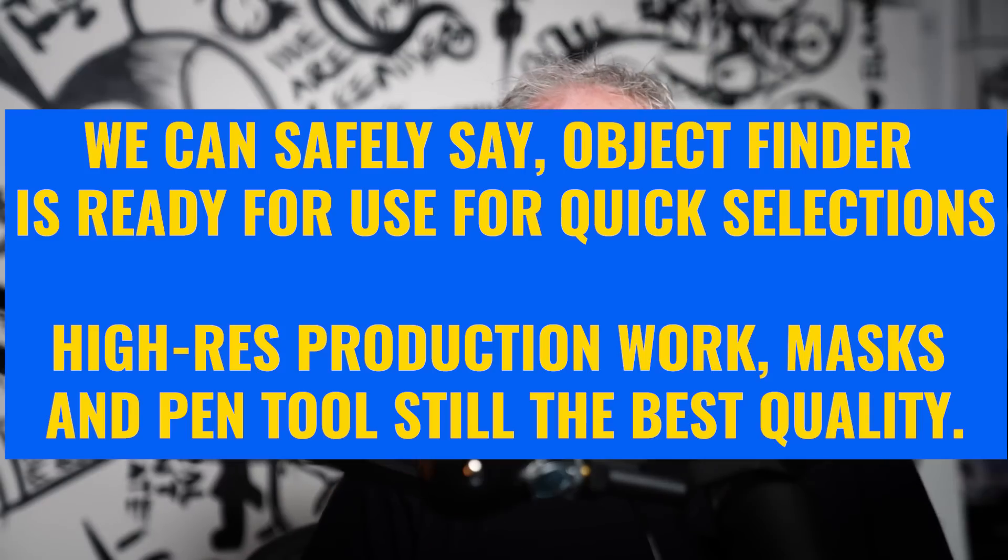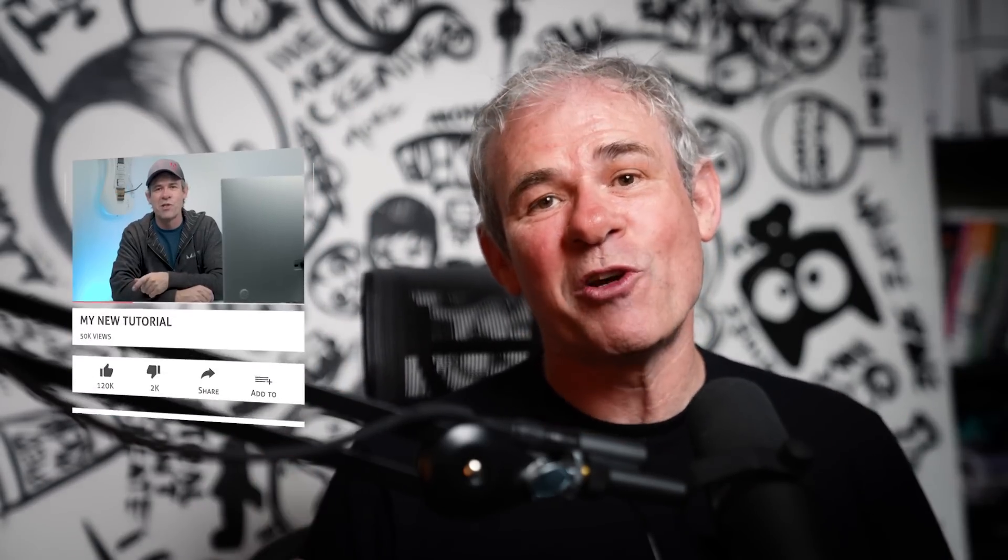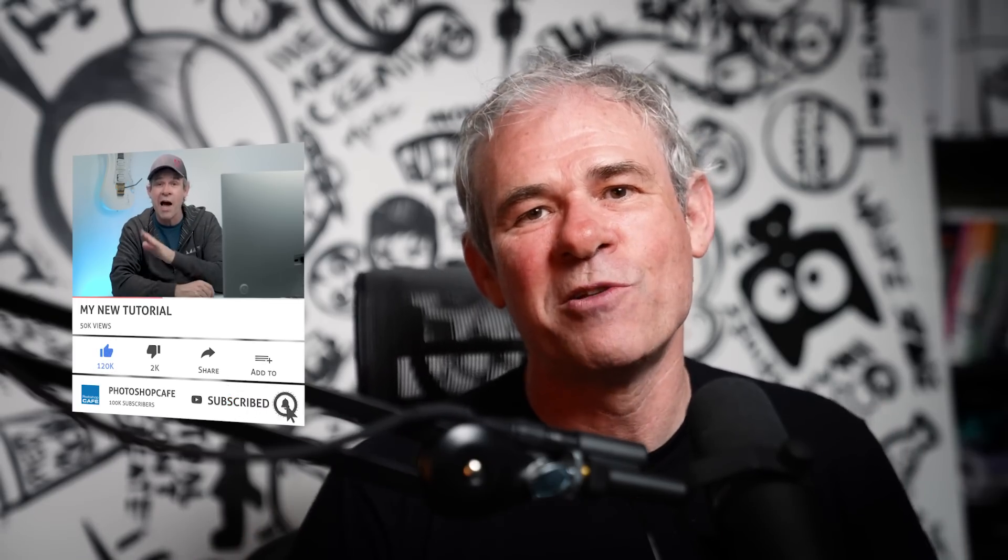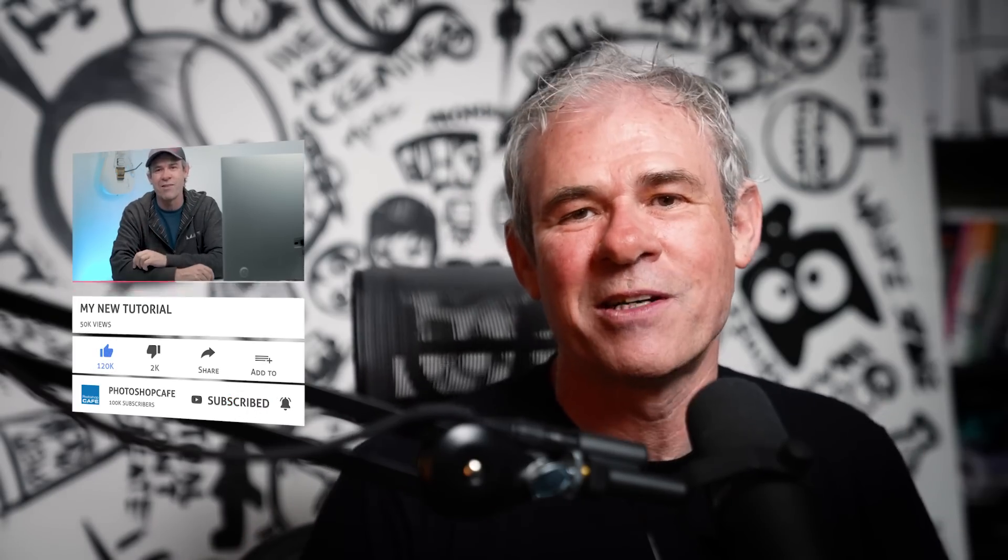And if you want to refine your selections more, check out my other video where I have five secrets for getting better selection edges. If you're new to Photoshop Cafe, hit the subscribe button, turn on notifications and you won't miss any of my new tutorials. And I've got a lot of exciting ones coming. Until next time, I'll see you at the cafe.